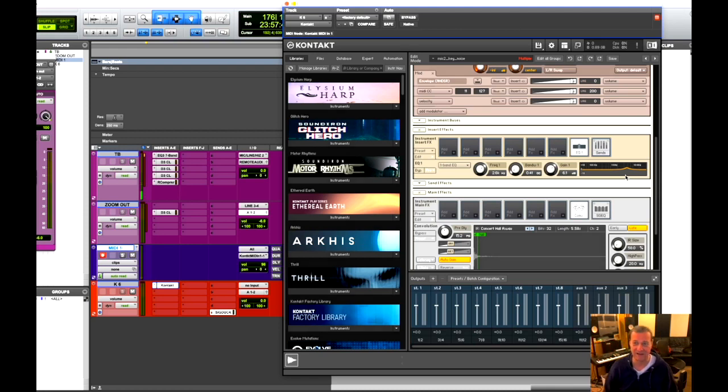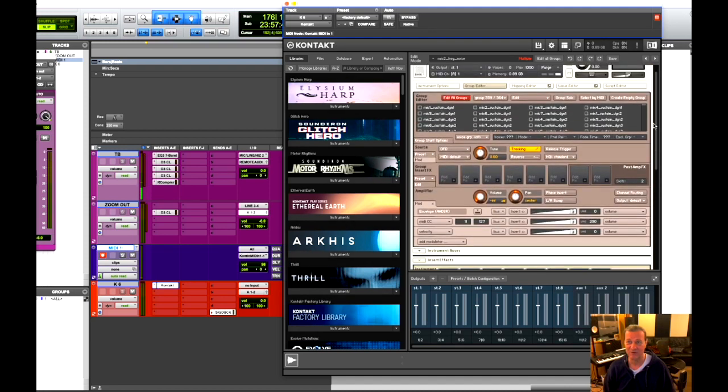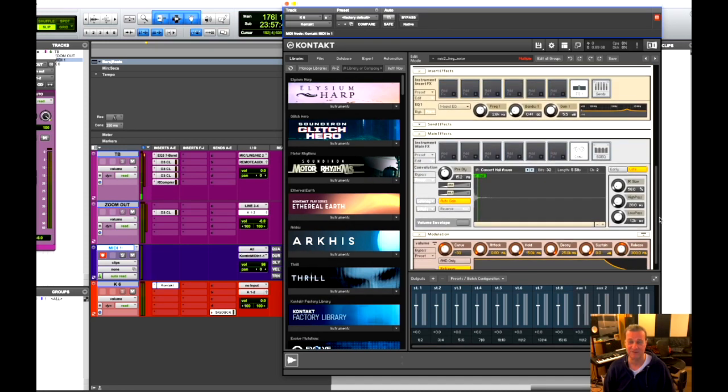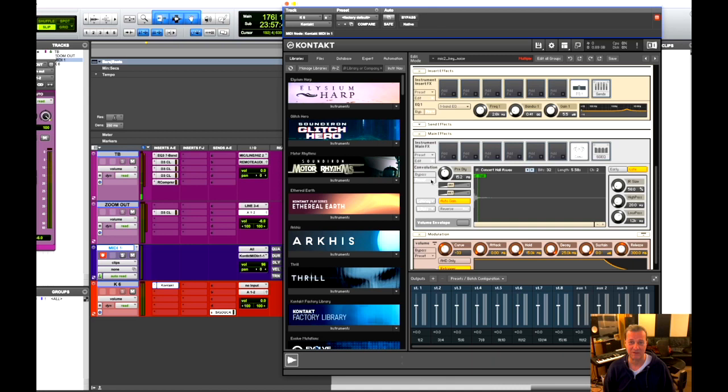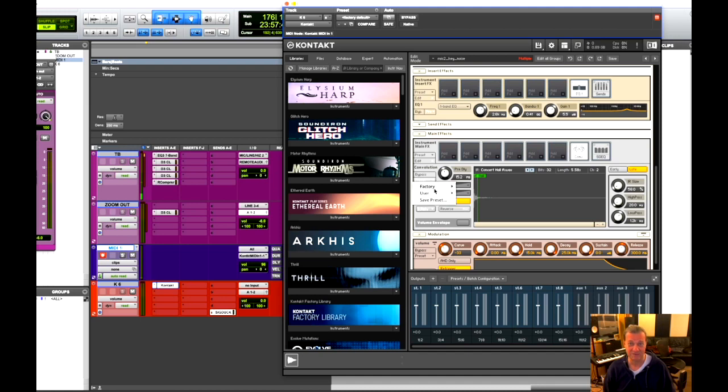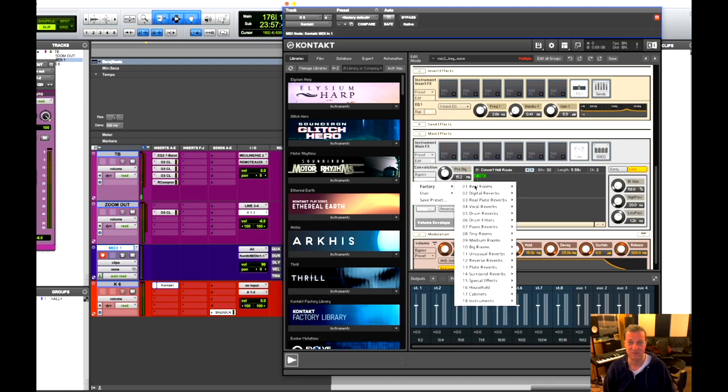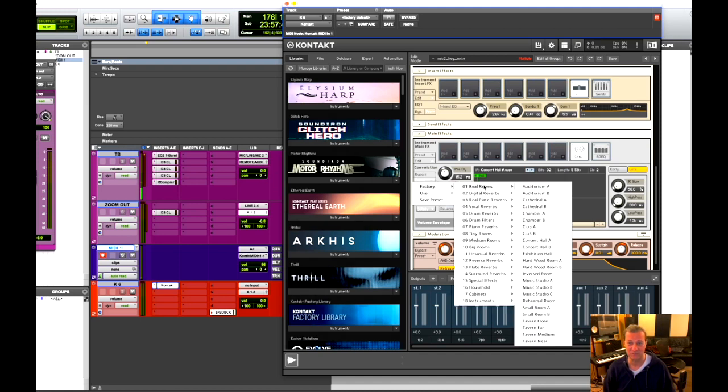The other thing I did, instead of the reverb that they offer, I chose the concert hall. And this is found here in the insert effects. I chose convolution. And then on the presets, take a quick look. That's where we went to real rooms. And concert hall A is what I chose.